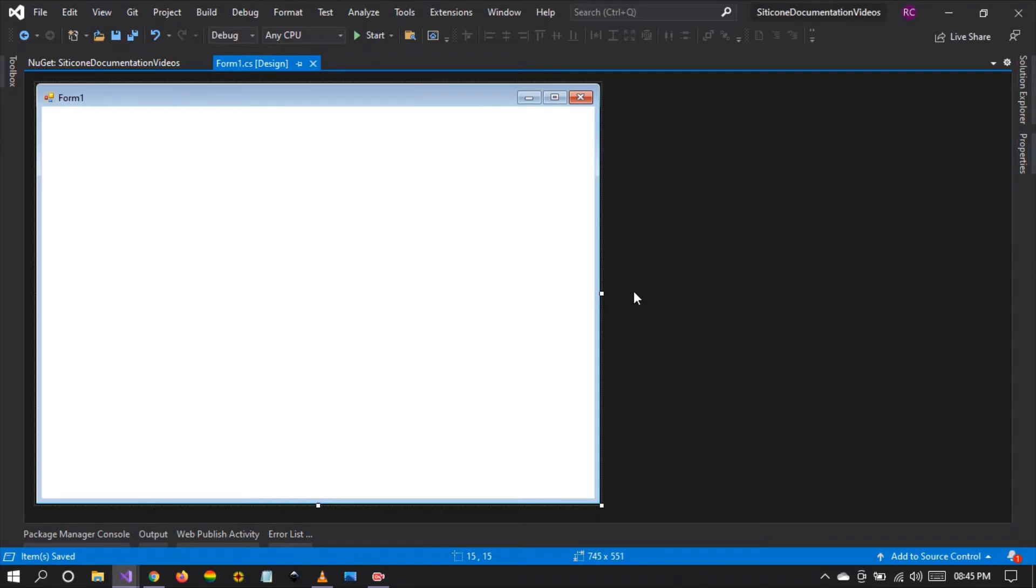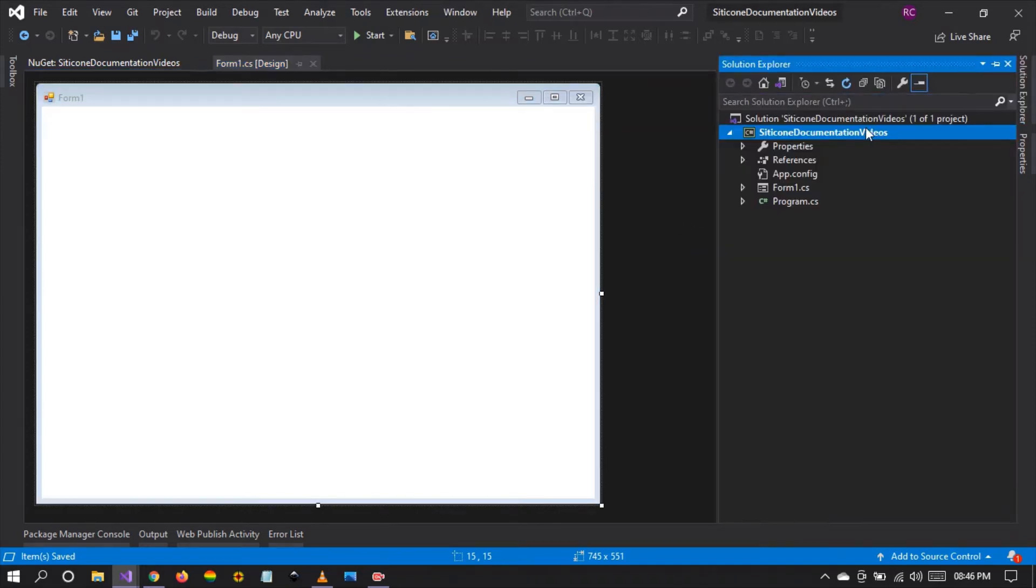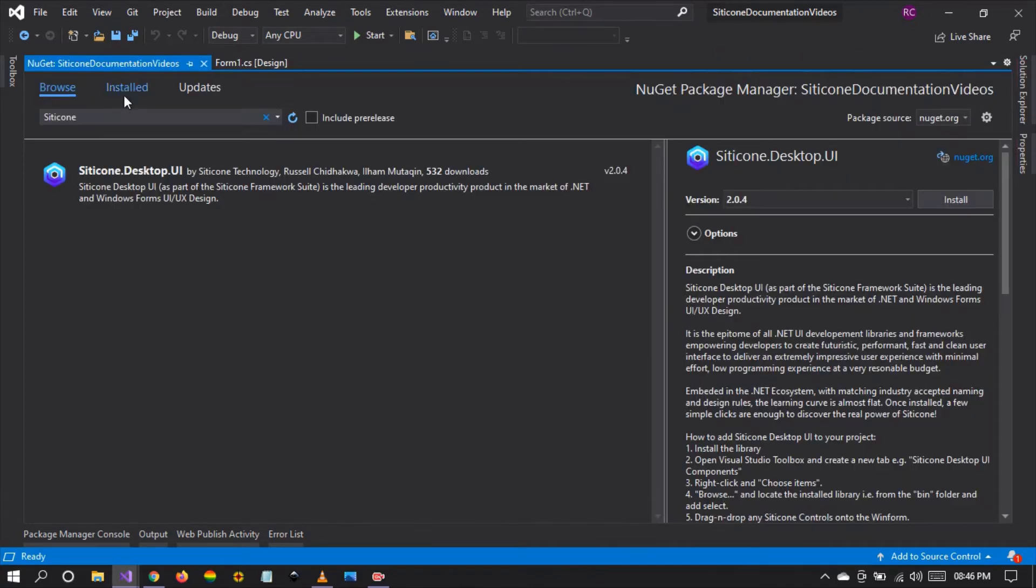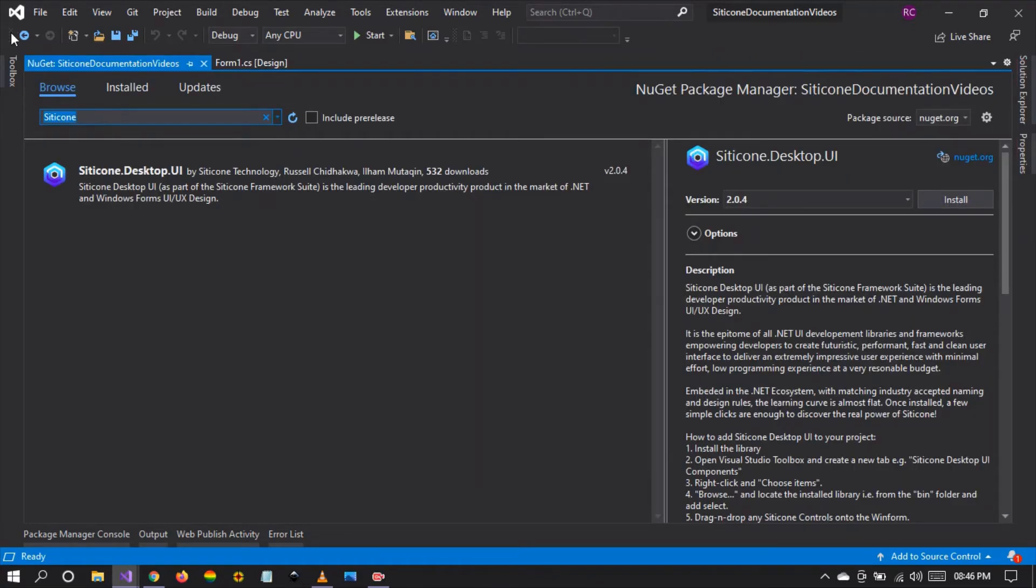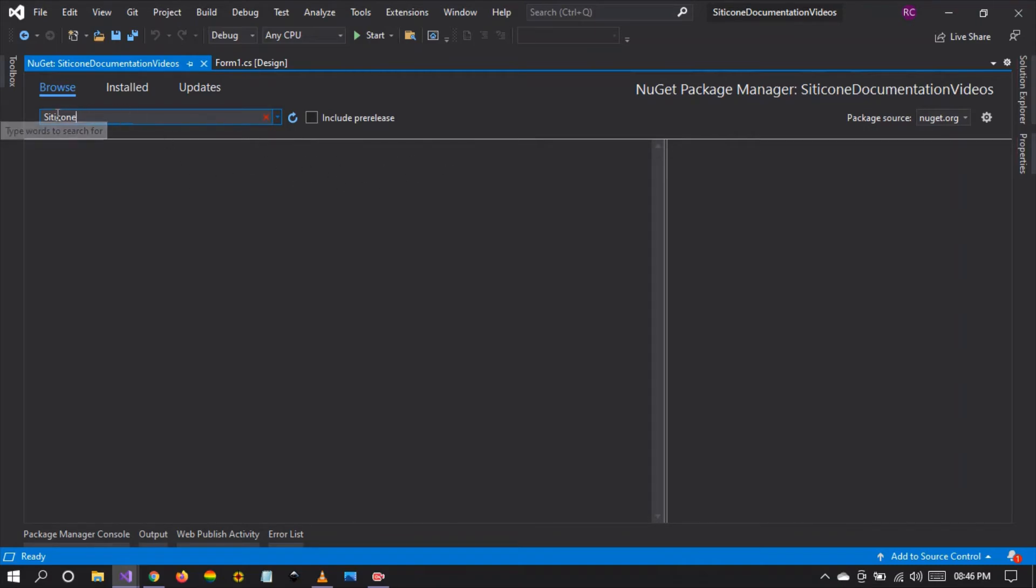To start off, I'm going to show you how to install Citicon Desktop UI in your development environment. The first thing is to head to the NuGet packages, and then you can search for Citicon. You'll see that the library will come right at the top of the results, and you can install this library within your development environment. So type Citicon and search. Let's give it a moment.